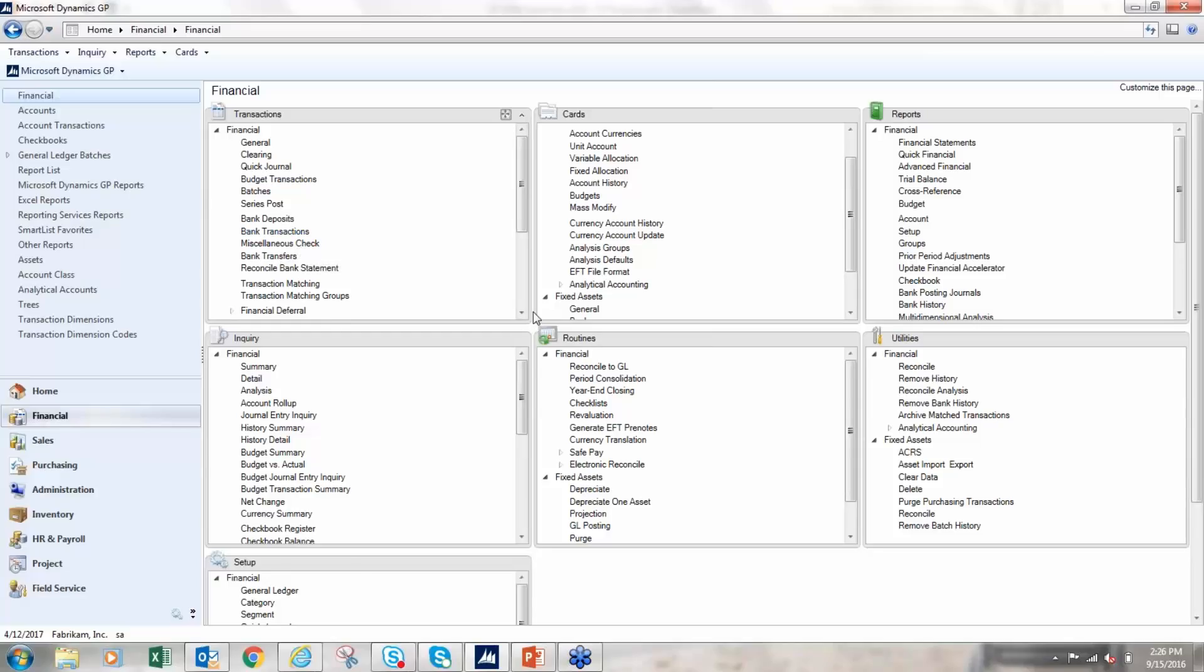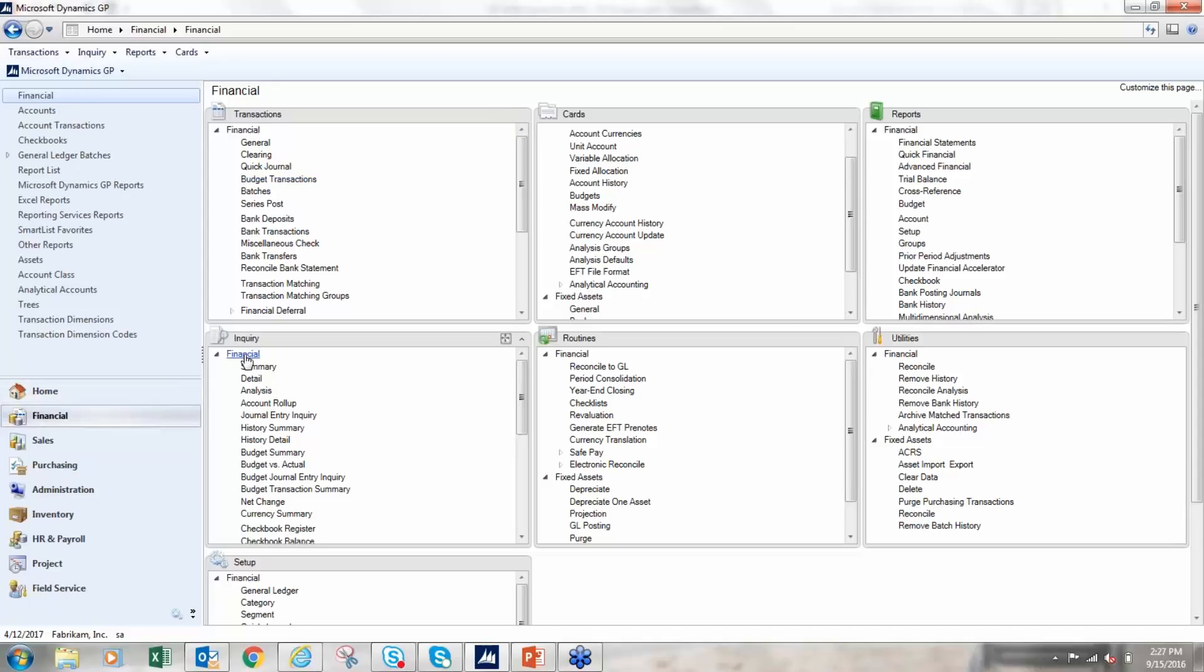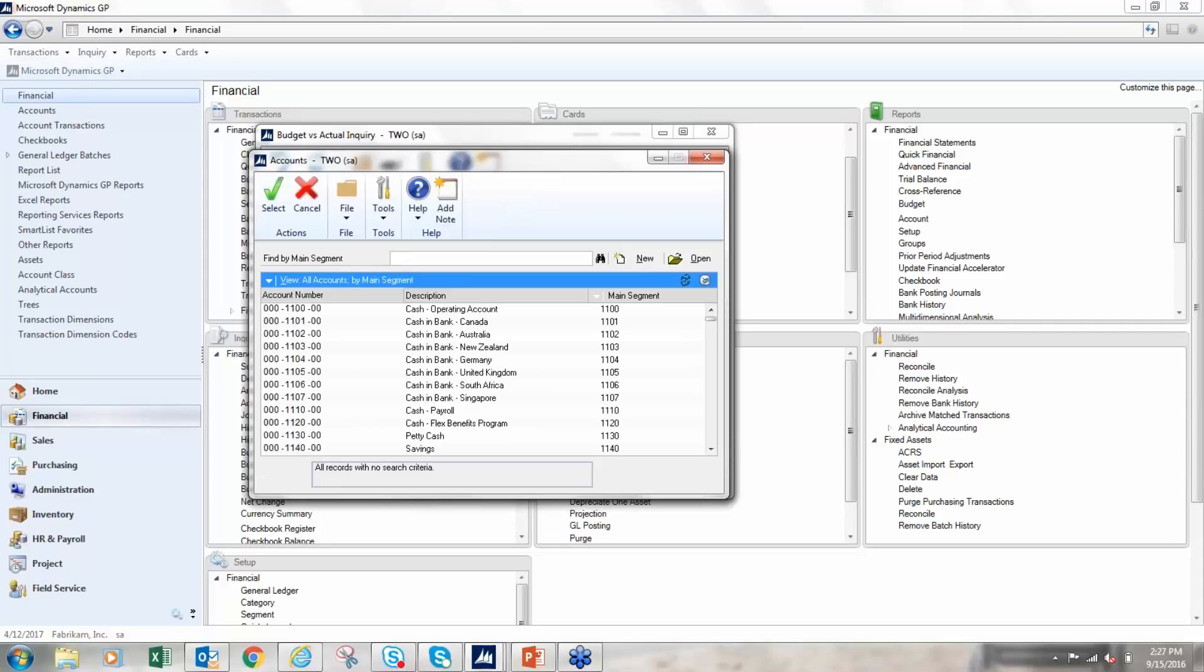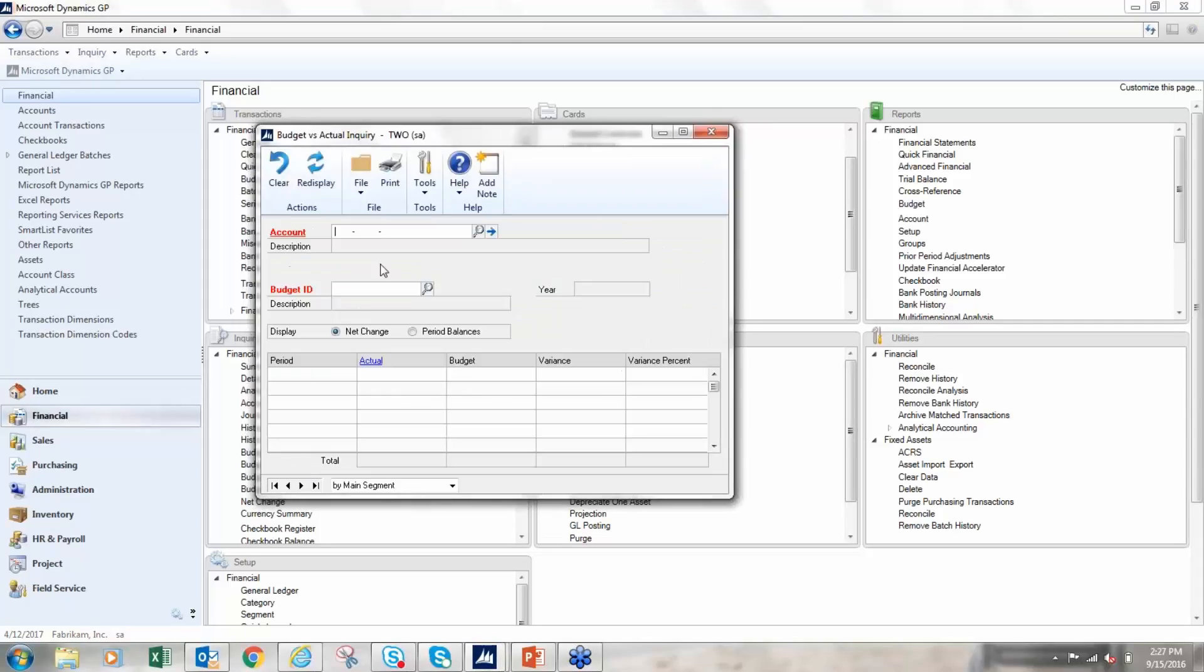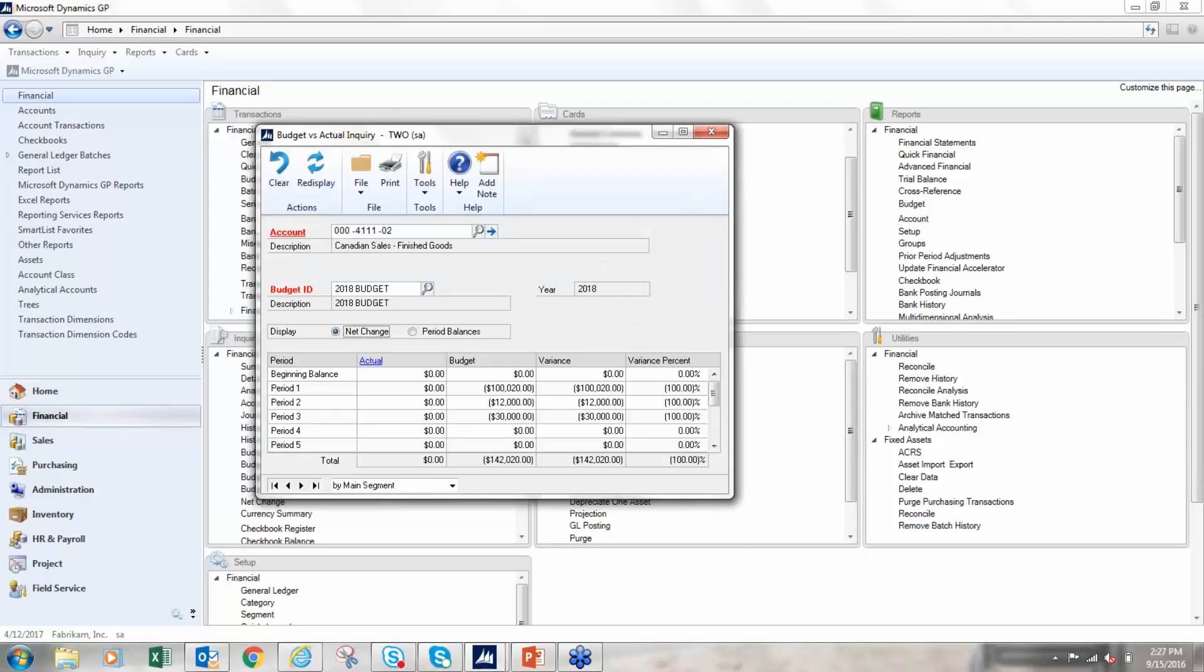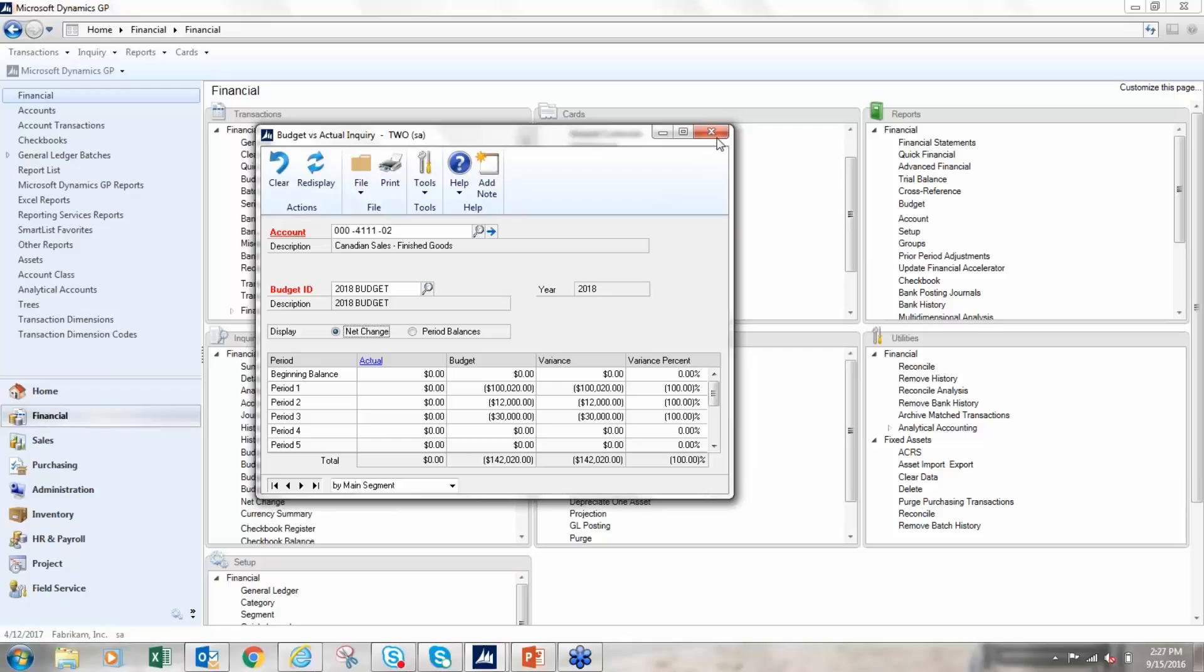So a couple other things you can do with the newer versions of GP - I think with 2010 or 2013 maybe they came out with the option of budget transactions here. So if I needed to update budgets, I could do a budget journal entry basically, so that is an option here. You also have under the inquiry screens we have some different views, and one of them that I really like is this budget versus actual. So if I pick a particular account, like let's pick a 02 account... So here I have my actual column and then I have the budget column as well, and then variance. So it's a way to kind of look account by account at the data.